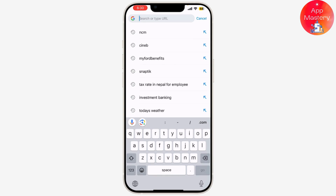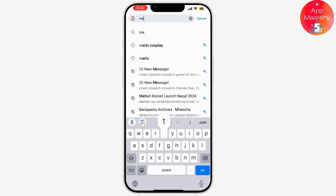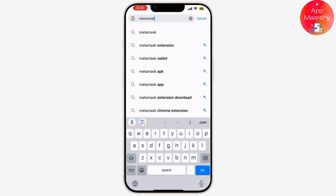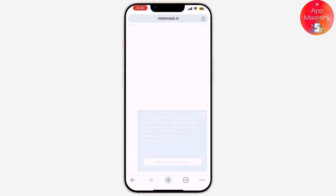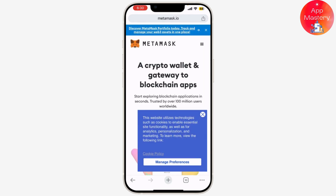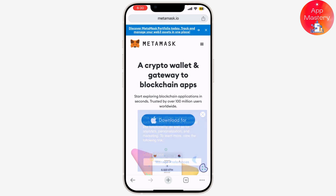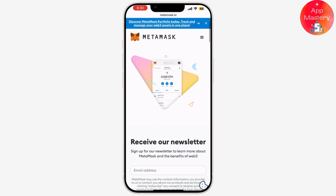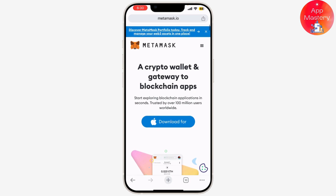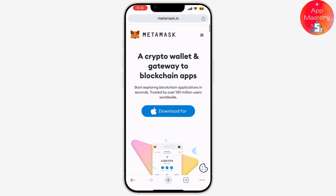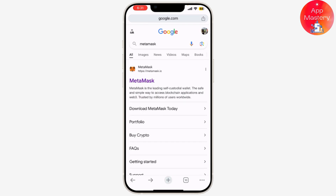For this tutorial we'll use the browser. Go to the extension store of your browser, search for MetaMask in the search bar, and click on 'Add to Chrome' or the equivalent option for your browser.